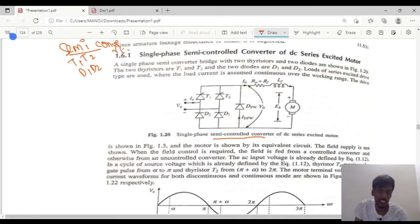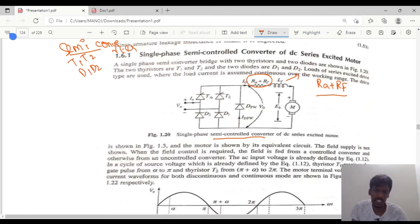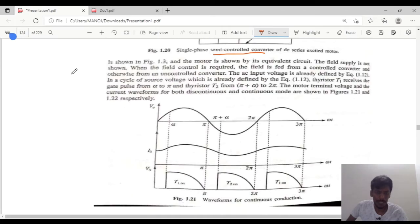This semi-converter is connected with a series excited motor. For a series excited motor, there is a field resistance and field winding in common — Ra plus Rf is the resistance, Lf is the inductance, and the motor will have a back EMF. It will have a freewheeling diode which is connected in parallel with the two thyristors and two diodes, connected to a source voltage Vs. The load voltage is V-naught, and I-naught flows through the armature resistance, field inductance, and back EMF of the motor.